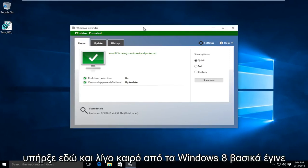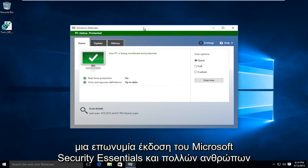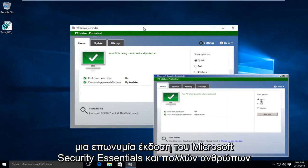Windows Defender has been around for a while and ever since Windows 8 it has basically become a rebranded version of Microsoft Security Essentials.